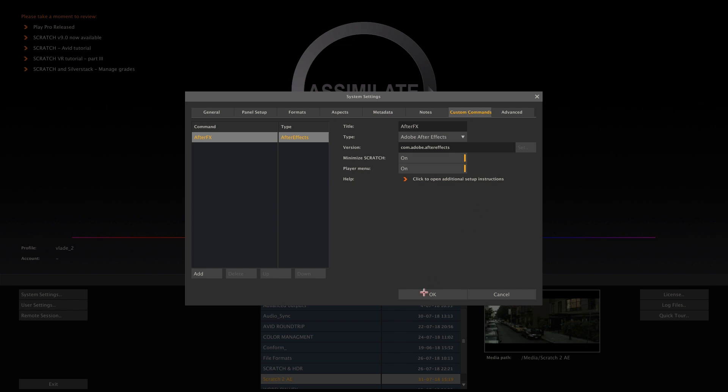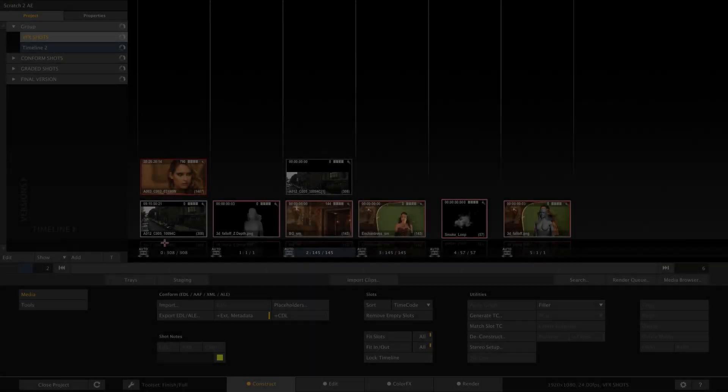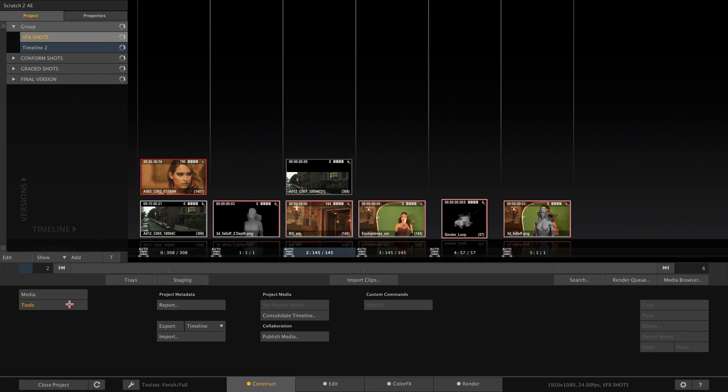Once the custom command is created the button will show in the tools menu in the construct and in the right click menu inside the player.